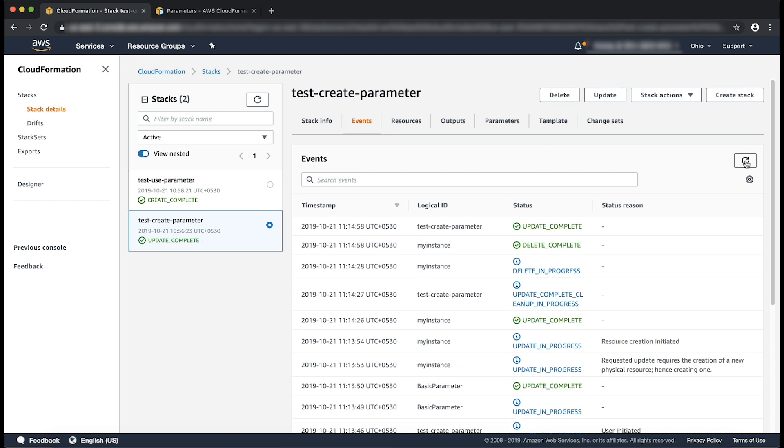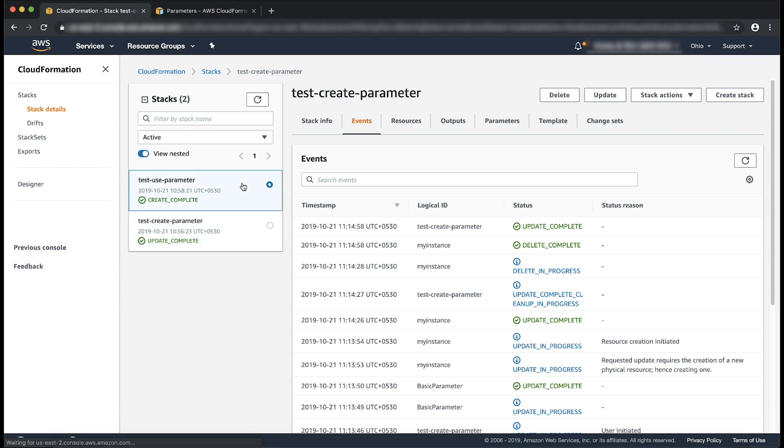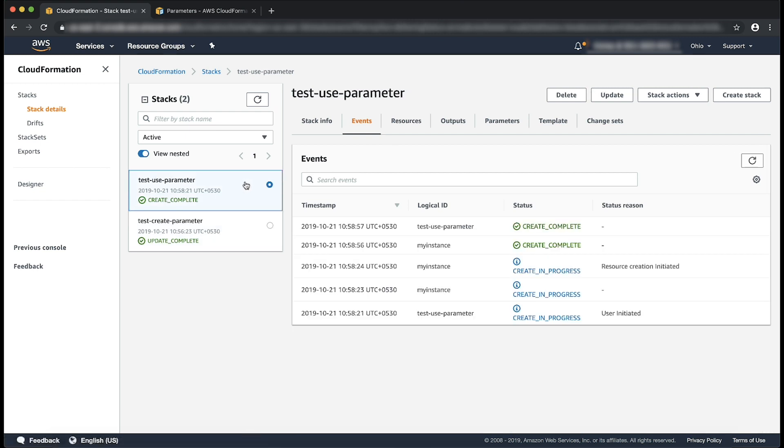Now I want the instance from my second stack to be launched in the same updated availability zone. So I'll select the stack TestUseParameter and choose update.